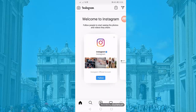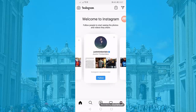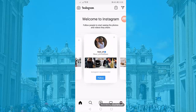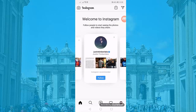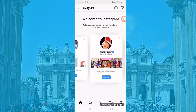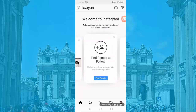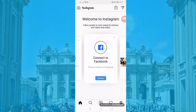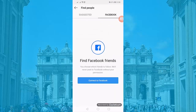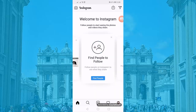Instagram will recommend some accounts for you to follow. You can choose to follow from these recommendations or find people to follow. You can also connect to Facebook to find your Facebook friends.